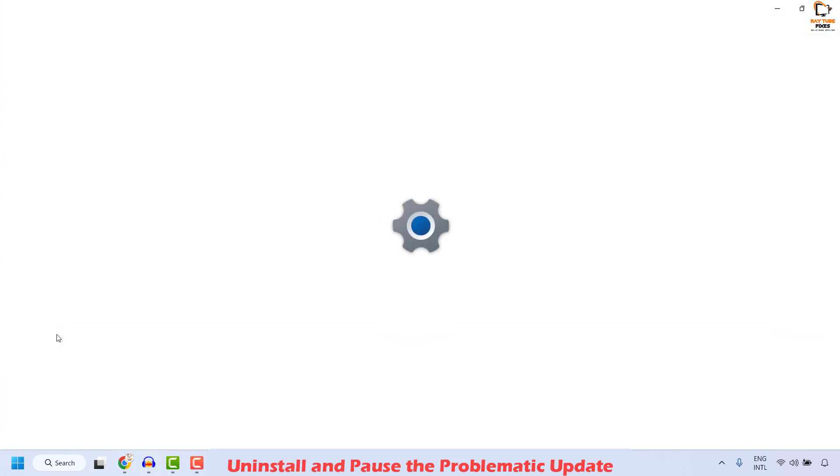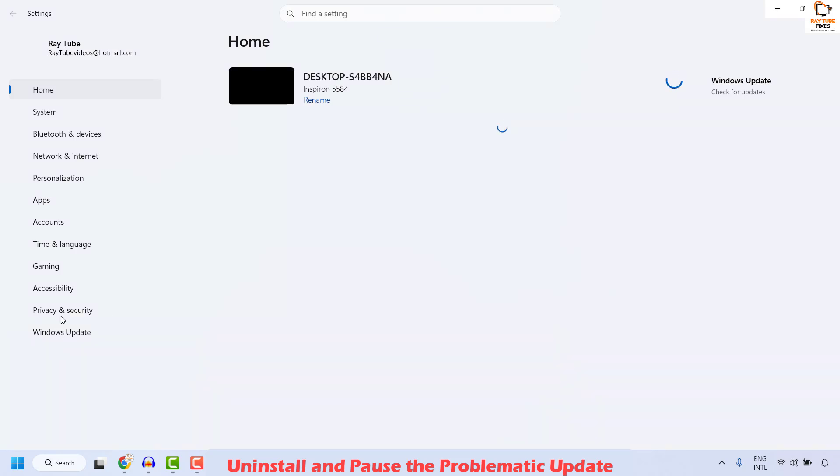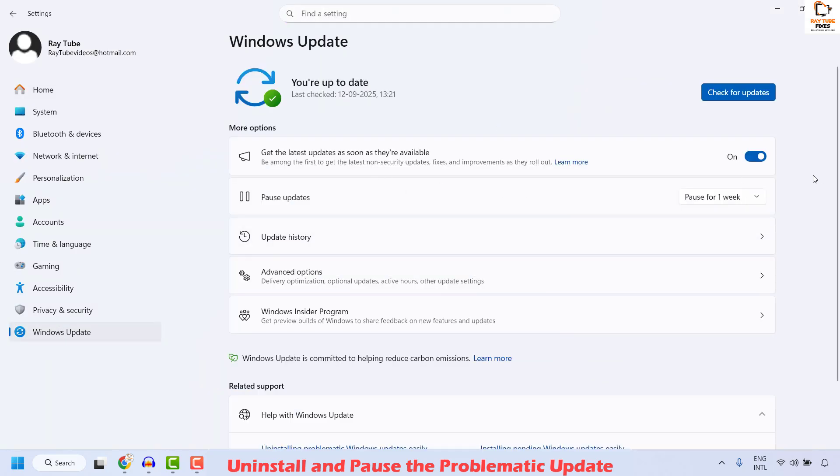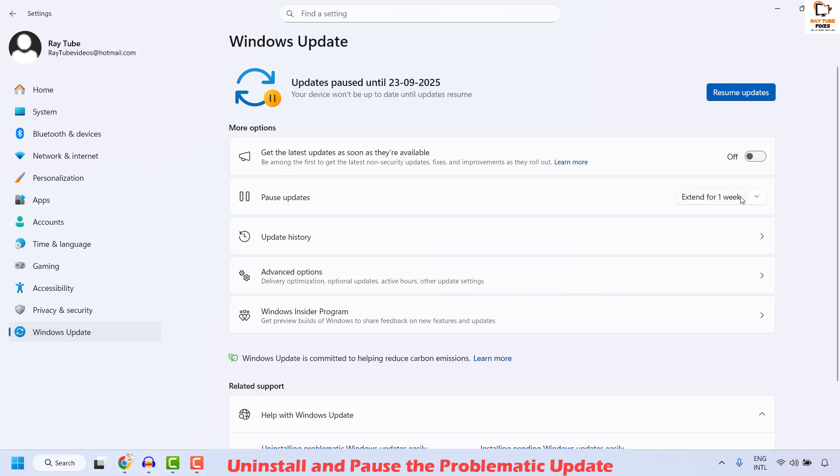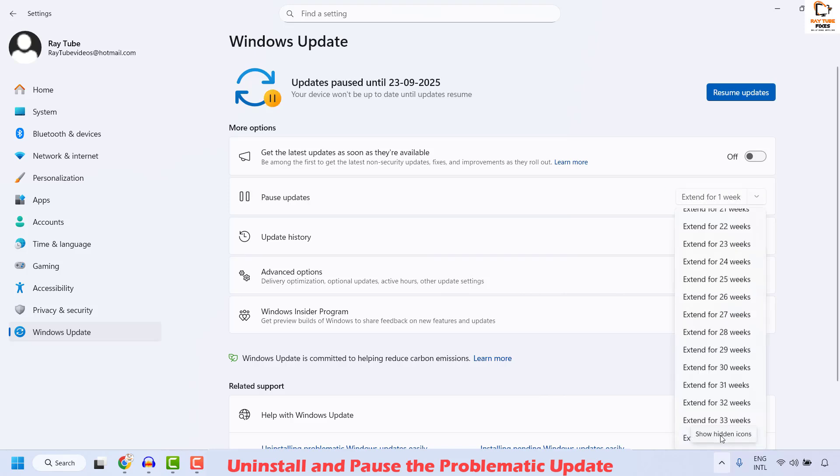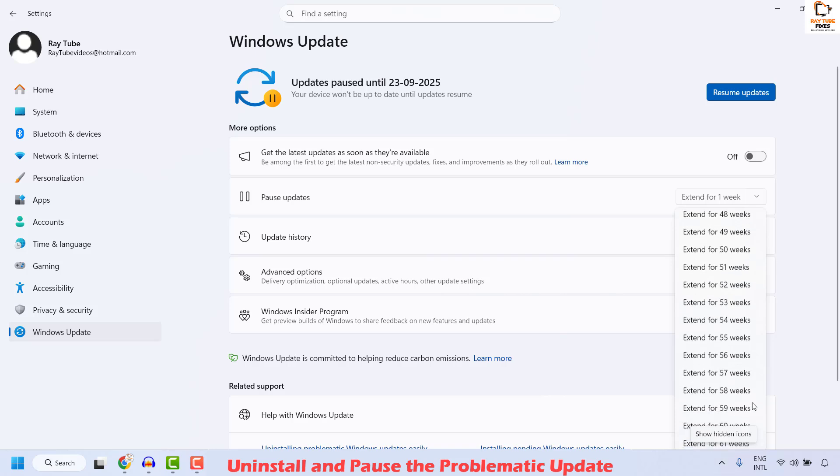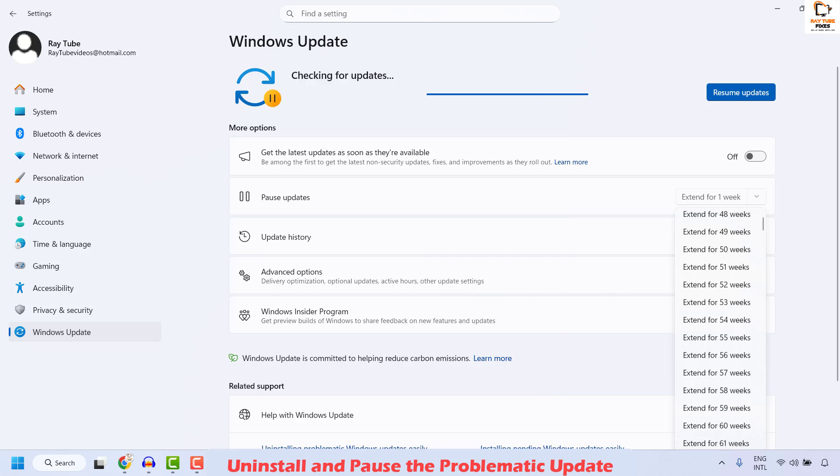Once you are on these settings, click on Windows Update on the left-hand side. Then check the box which says Get the Latest Update as soon as they are available. Make sure you click on Pause Updates and set that for Maximum Date. The maximum you can set it for is about 61 weeks. You can choose the maximum one. Close this window and that should pause the update for the maximum dates.